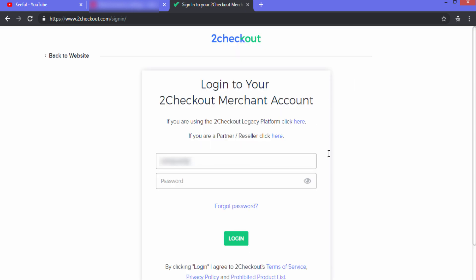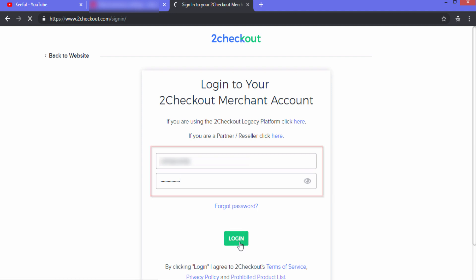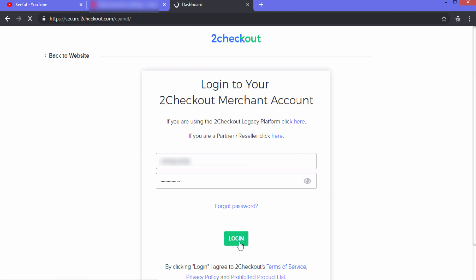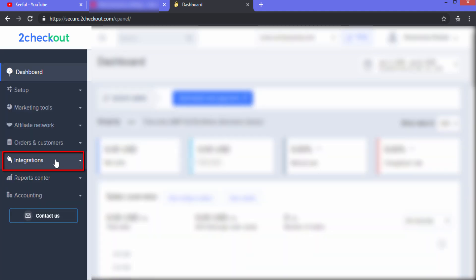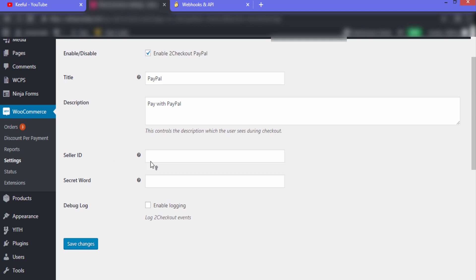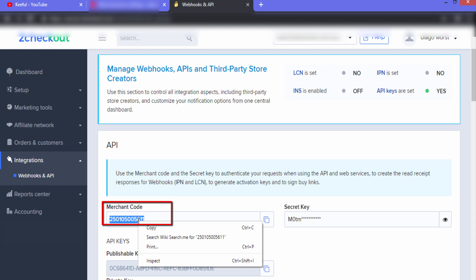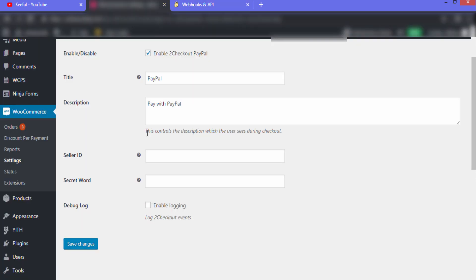Fill in your username and password and click 'Login'. On the left-hand side click on 'Integrations'. First we need to fill in the Seller ID. In 2Checkout you can see the Merchant Code — this is your Seller ID. Copy this code and paste it into the Seller ID field in WooCommerce.